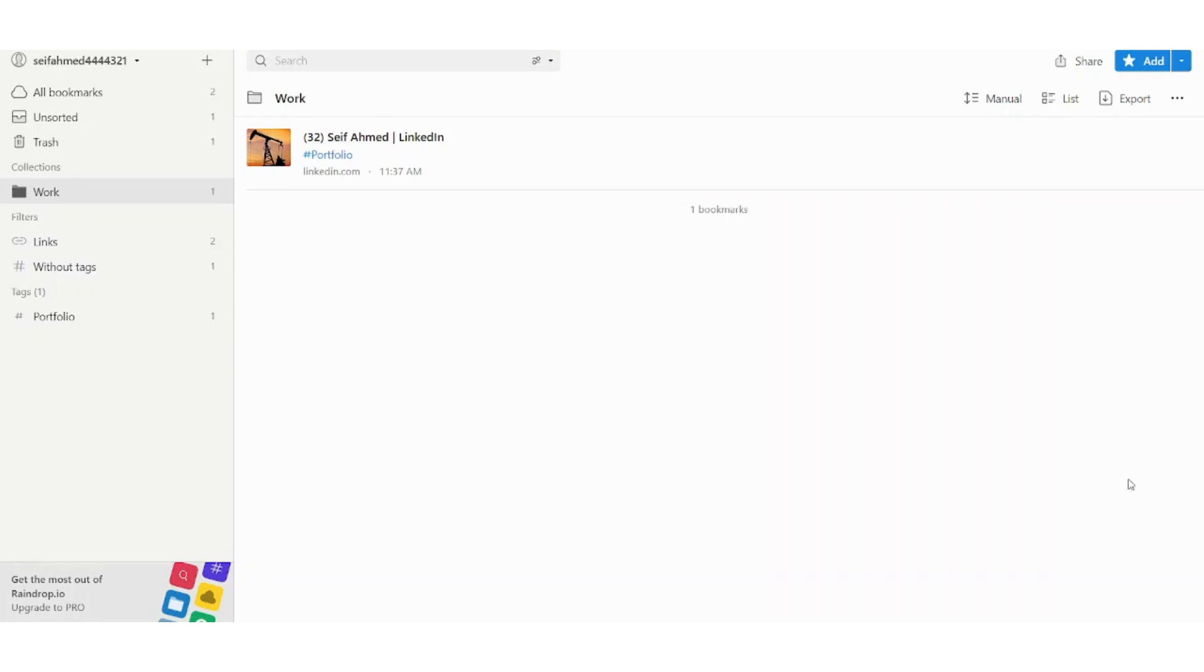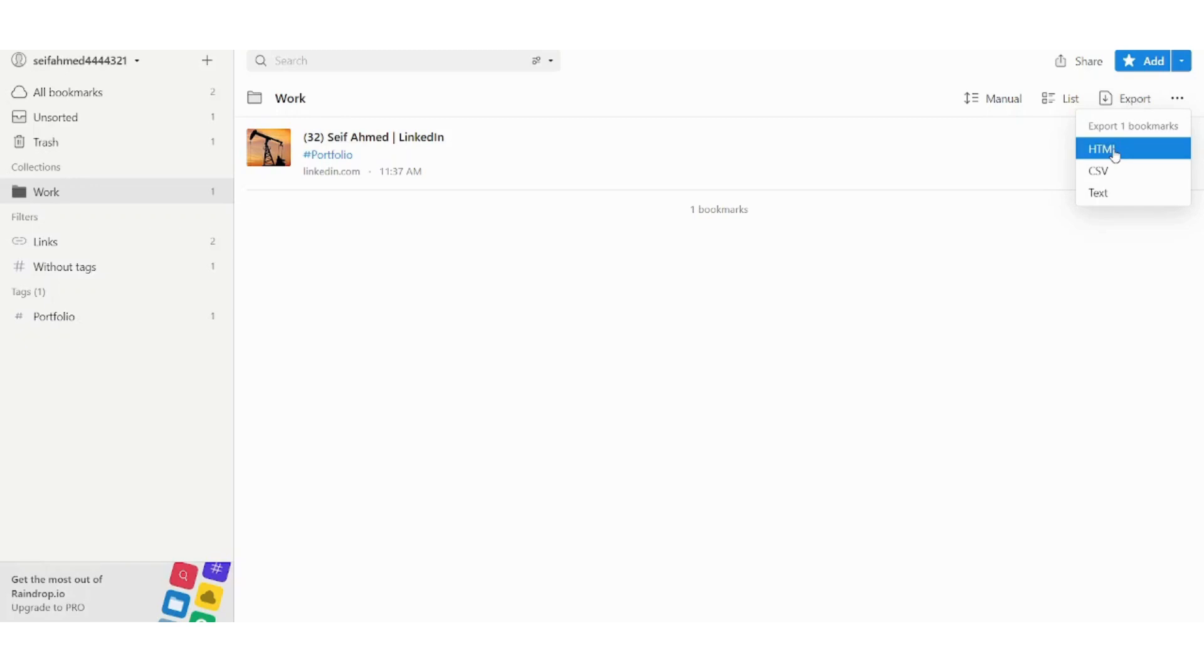You can also save a local copy to your device by going to export here and choose what the type of the copy will be - HTML if you are interested in coding or if you want to include it in your own website, or you can use CSV or text.